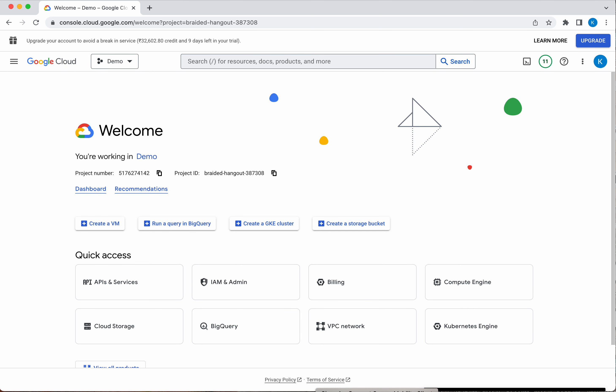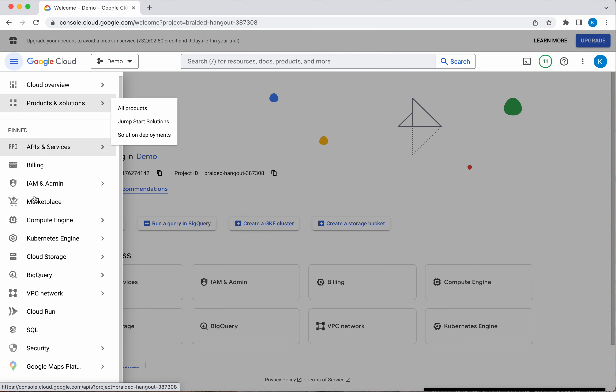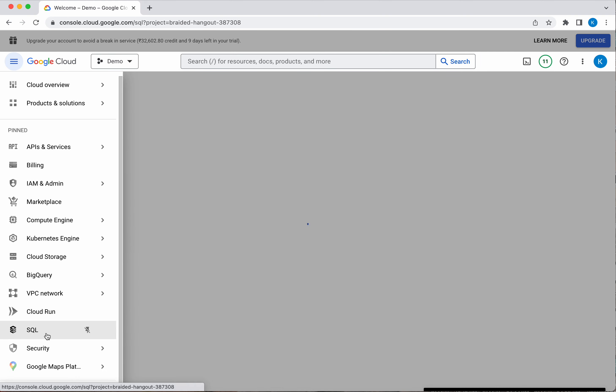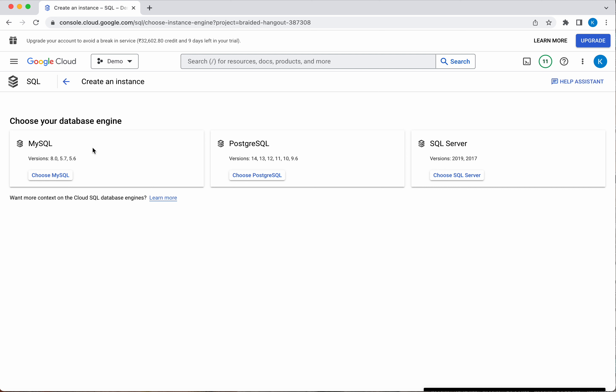I have logged into my Google account. Click the navigation menu, then click SQL. Here you have three options — three database engine options.